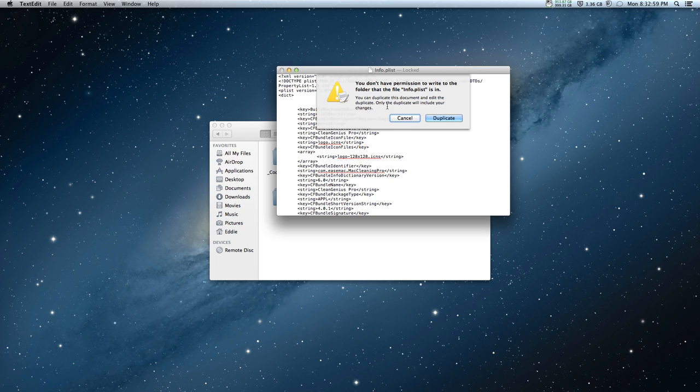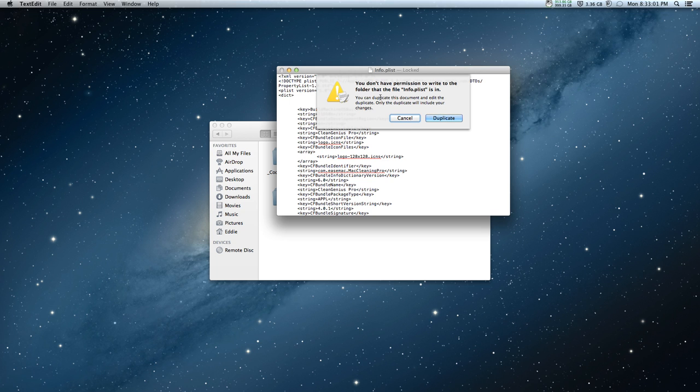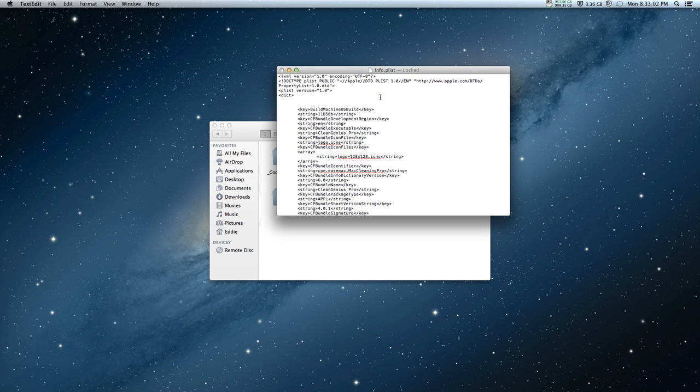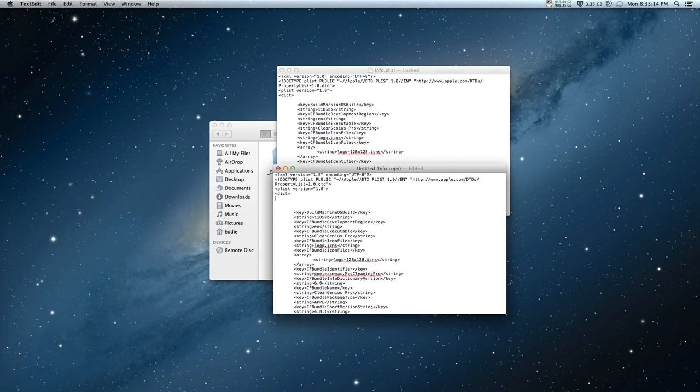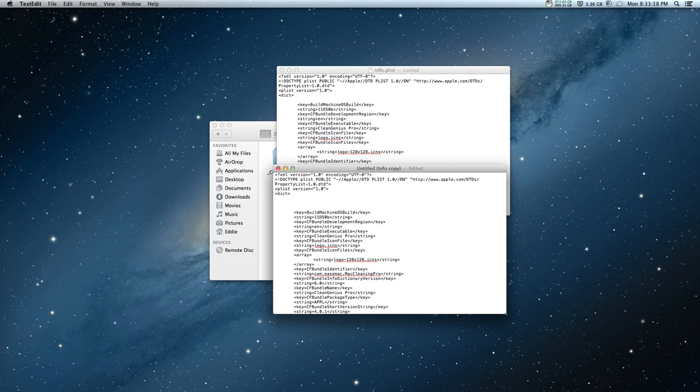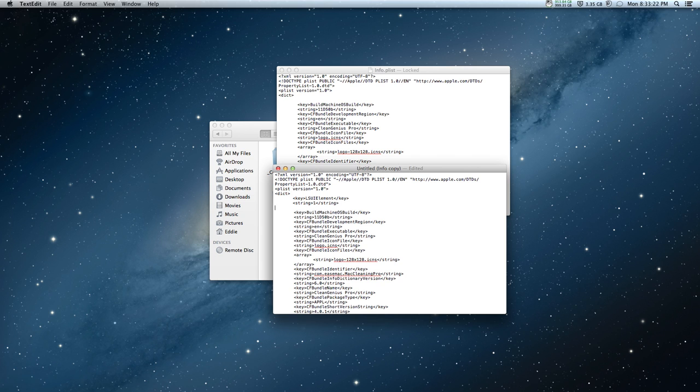Once you have that, you go back to the same place on the copied version, not the original one, and then enter and command V or paste. Once you paste that, delete this extra space in between.